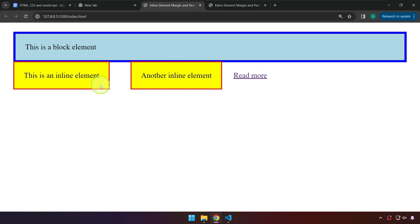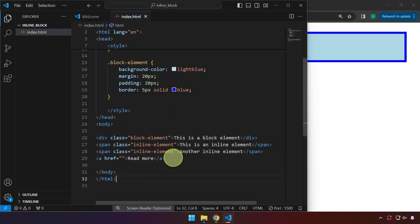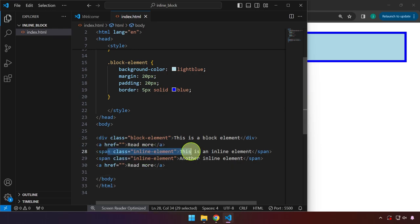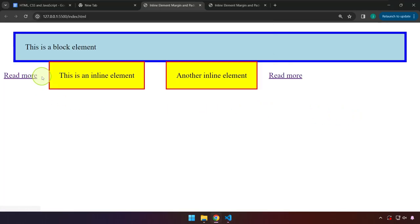Unlike block elements, inline elements — like the name implies — sit next to each other. They don't consume the entire width automatically. For example, I'm going to copy this anchor tag and place it in front of the first span element. As you can see, it only contains the width that it needs and accommodates another inline element beside it — they sit side by side.